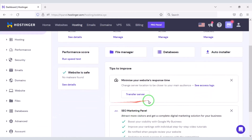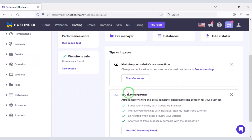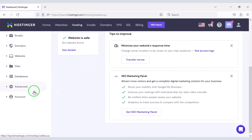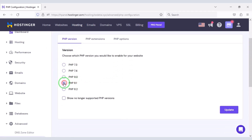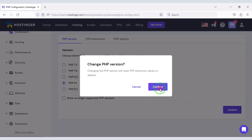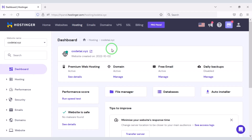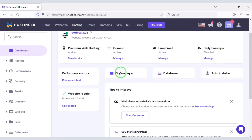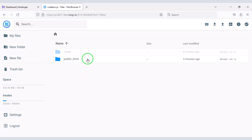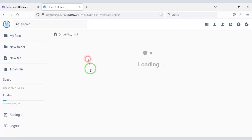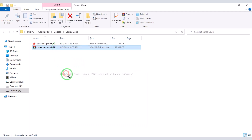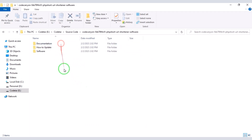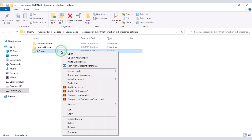After purchasing domain hosting you will get a dashboard. Now we need to change the PHP version of the hosting panel — we will select PHP 8.1 as per the source code recommendation. Then go to File Manager to upload the source code, go to the public_html folder, and extract the zip file. Now convert this folder into a zip file.